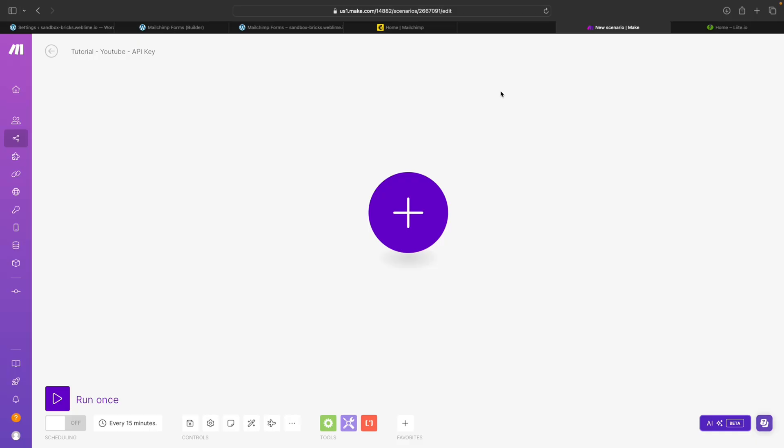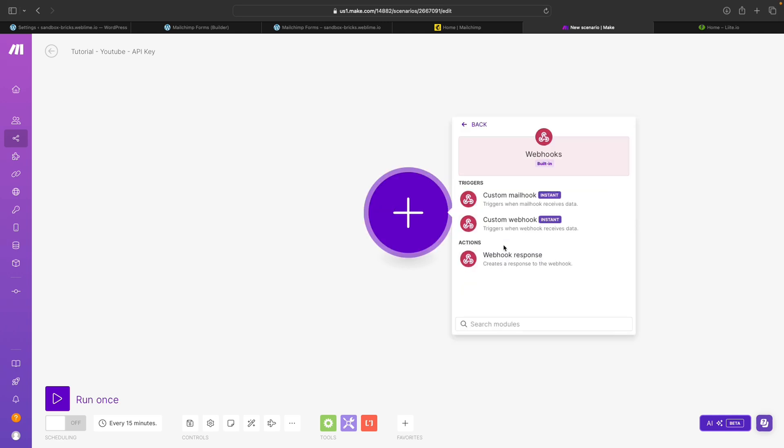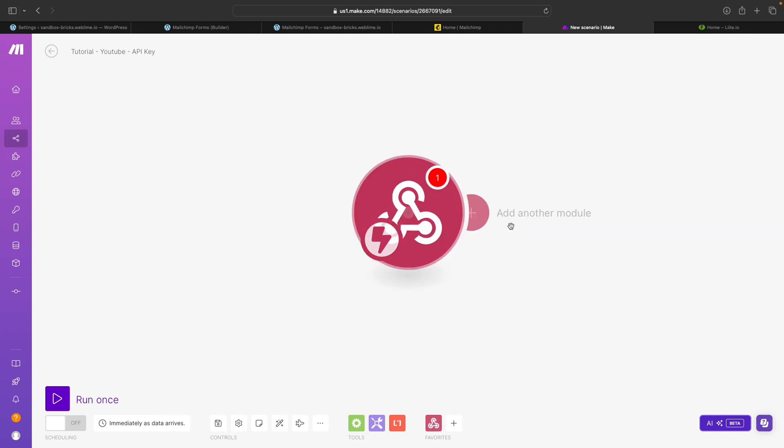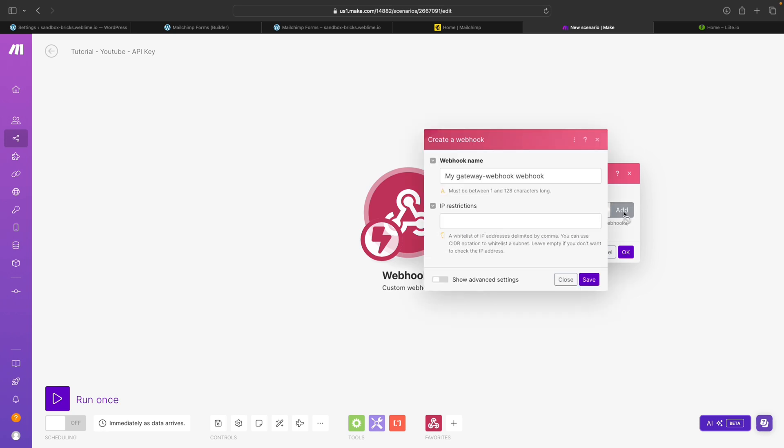So I'll close this tab out. And as always, we're going to be using Make to make the connection happen. Make is an alternative to a platform like Zapier. I like to use it for automation and these types of connections. What we're really going to do here is just spin up a webhook, and this webhook is going to receive some data. So I'll go ahead and get started right away here. We'll rename this to be YouTube MailChimp Webhook Tutorial.